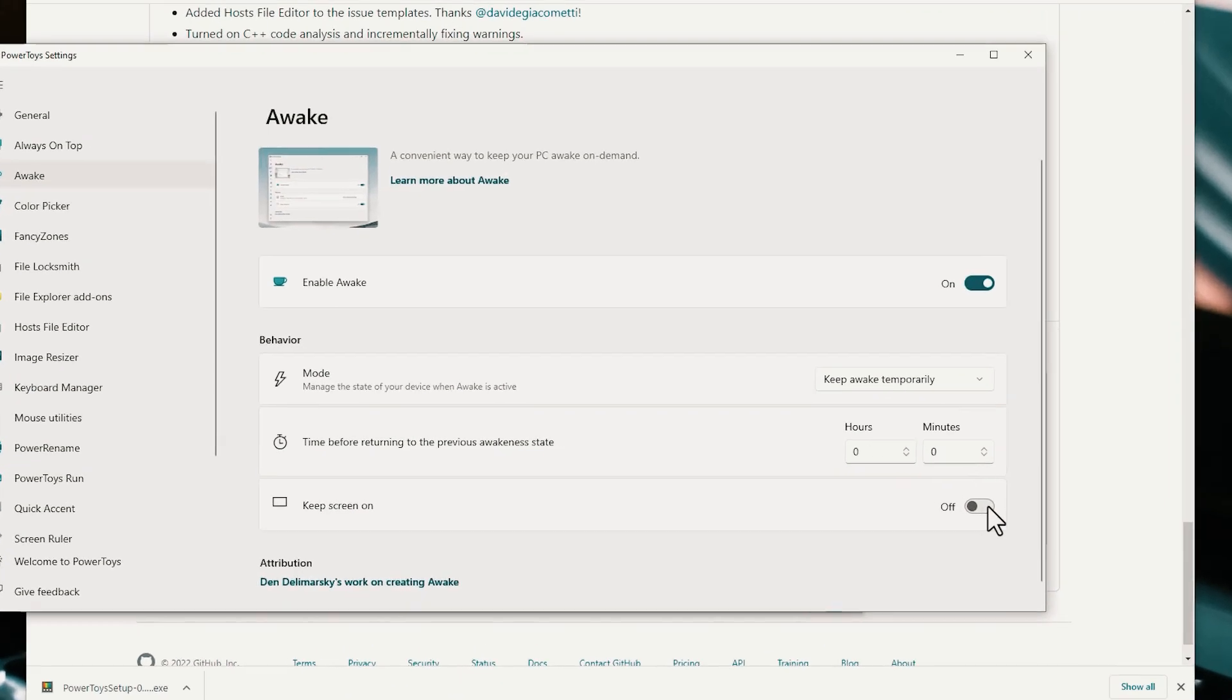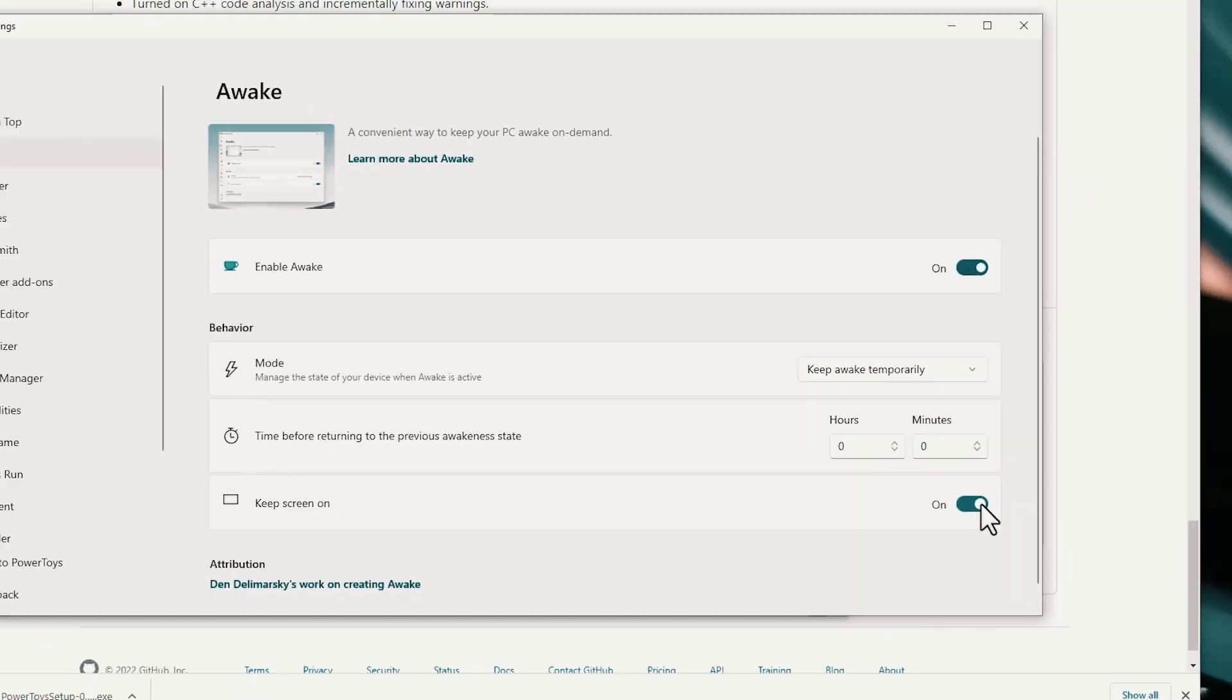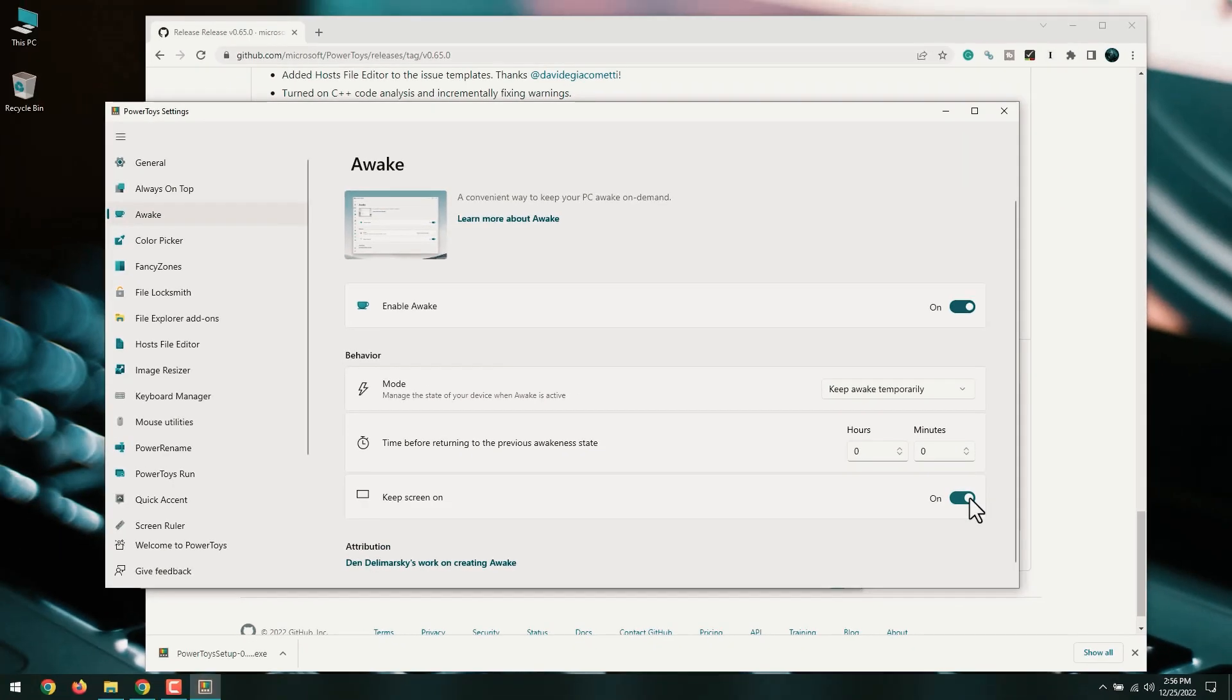Check the box next to Keep Screen On, optional. Your monitor may still go to sleep after a period of idle time, even if the computer stays awake. If you want the screen to stay active as well, check this box. Keeping the monitor from going to sleep can shorten its lifespan, so try not to use this feature for an extended period of time.